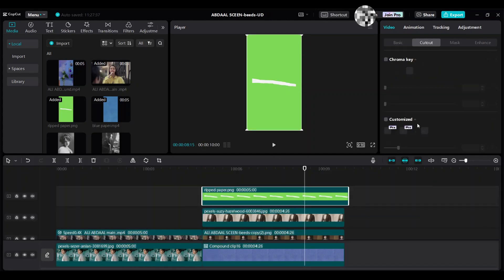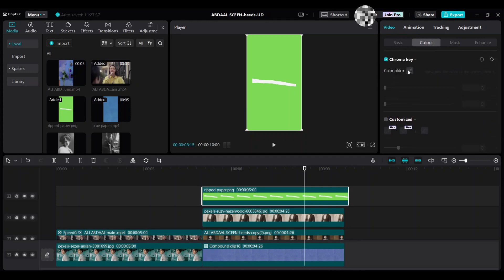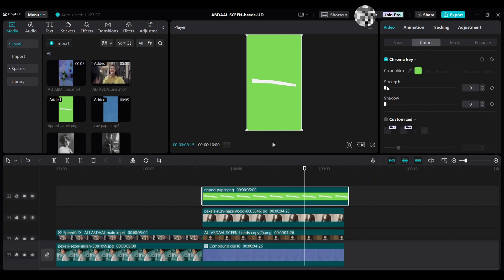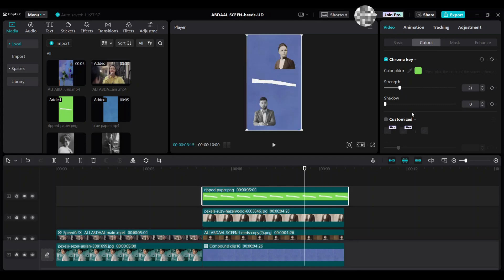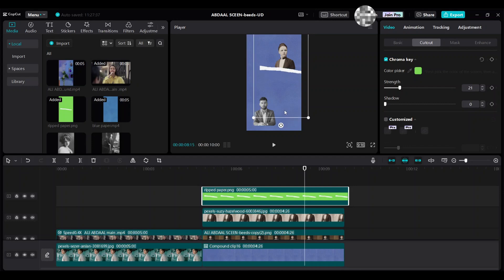Add the green background ripped paper clip into the timeline and move it up. Go to Cut Out category, then select Chroma Key to make the background transparent. Select the chroma key and increase the strength. Move and scale it.